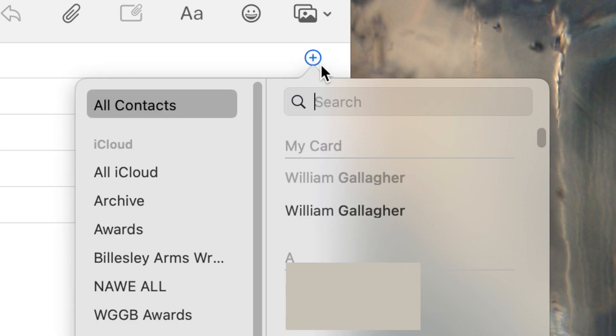When your cursor is in the To, CC, or BCC fields, you can click the plus sign to see all of your contacts and click to add any from there. I've barely ever clicked that plus sign — I just start typing someone's name or email address, and Apple Mail will autocomplete the full name and email address out of my contacts list.